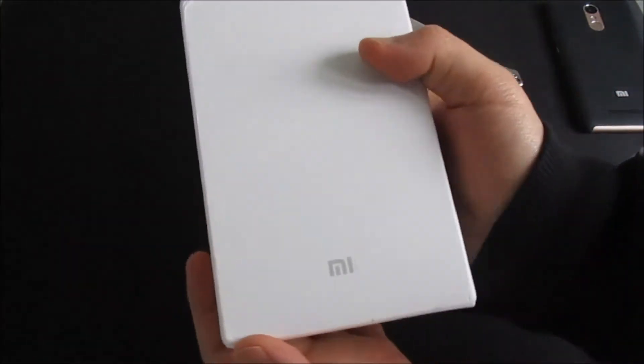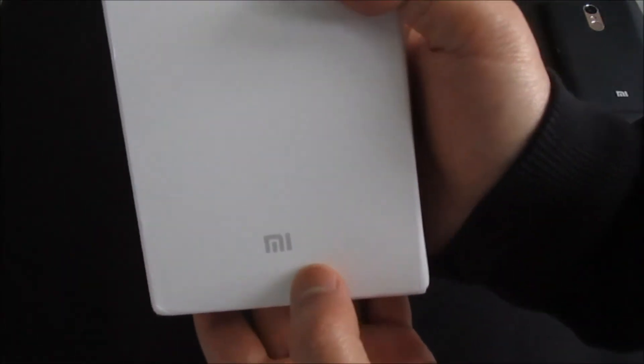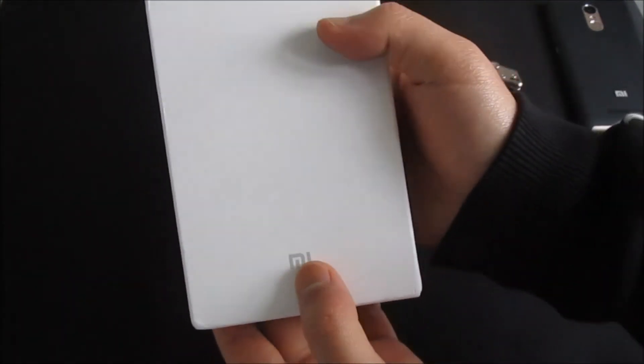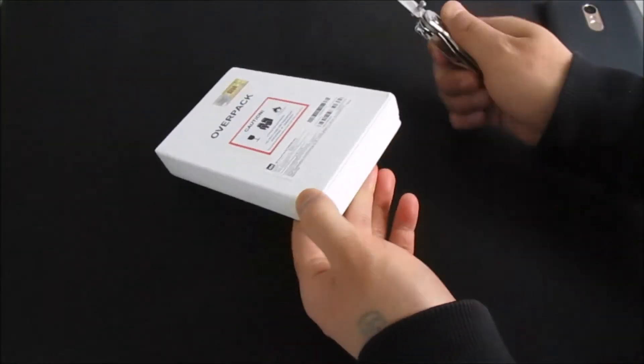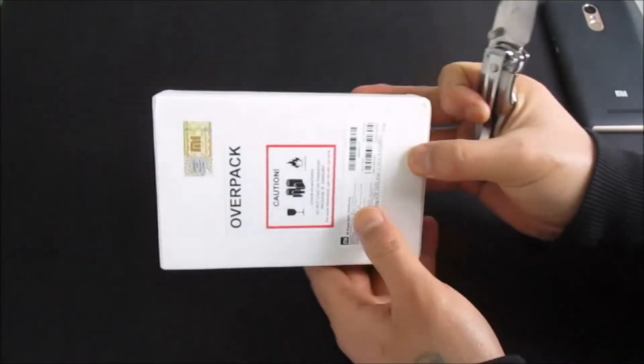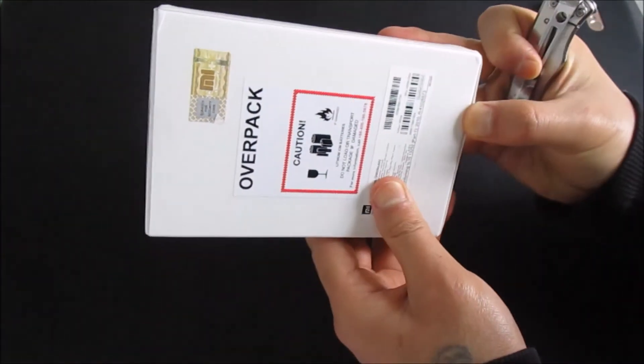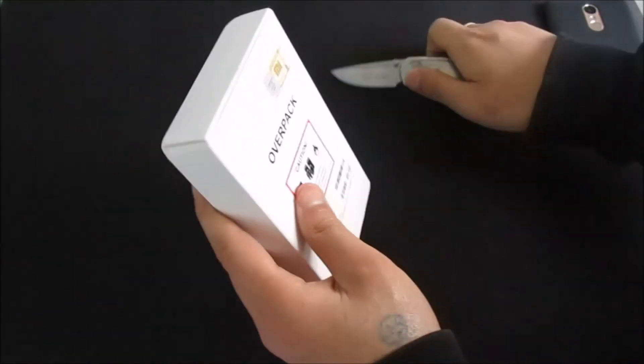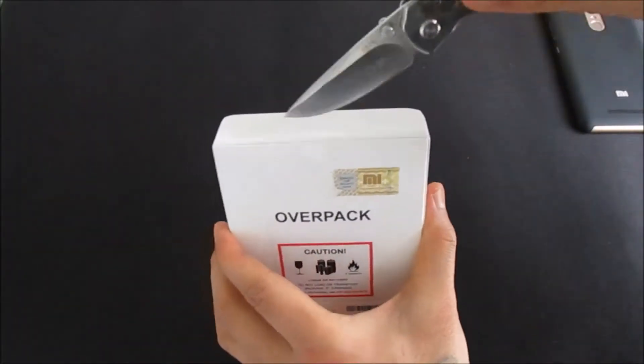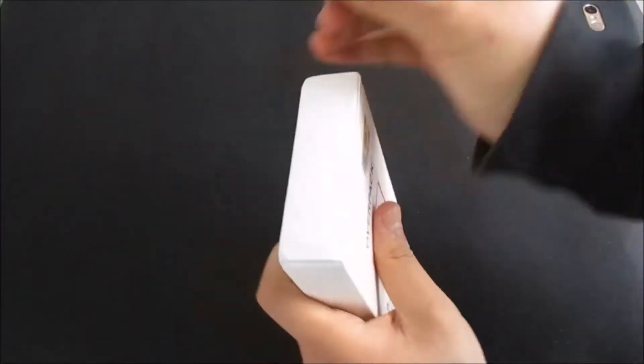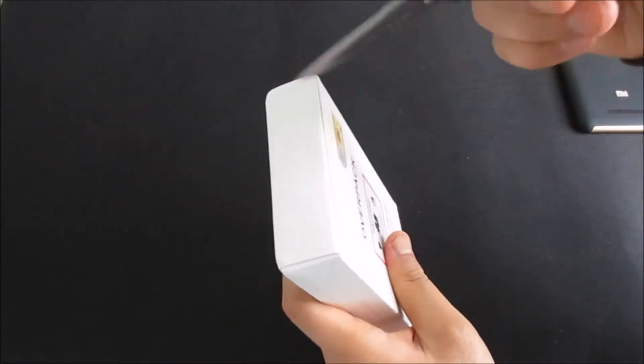Okay, so this is the Mi logo. Alright, let's open this up. Oh, it's a bit hard to break this open.